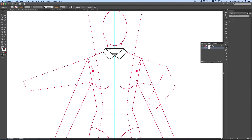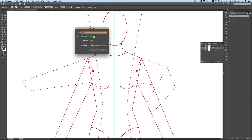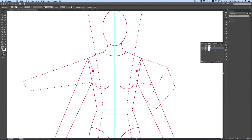Now we're going to look at making the bodice for the shirt, and we are going to do this by starting off by making a new layer. We're going to call this layer 'bodice' and click OK. You can see I've now got three layers.